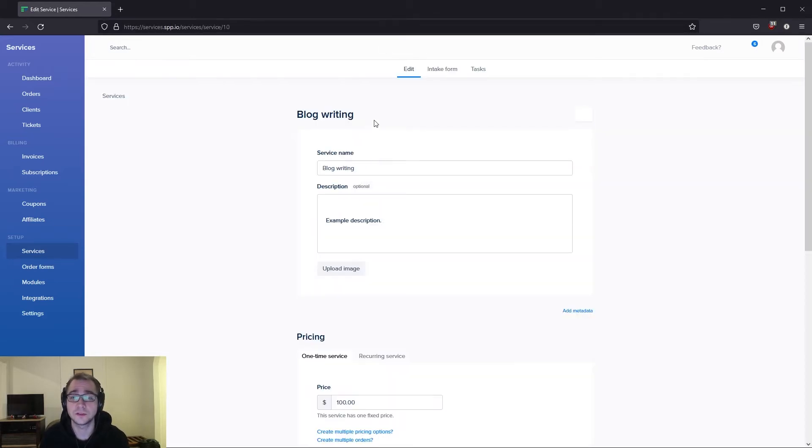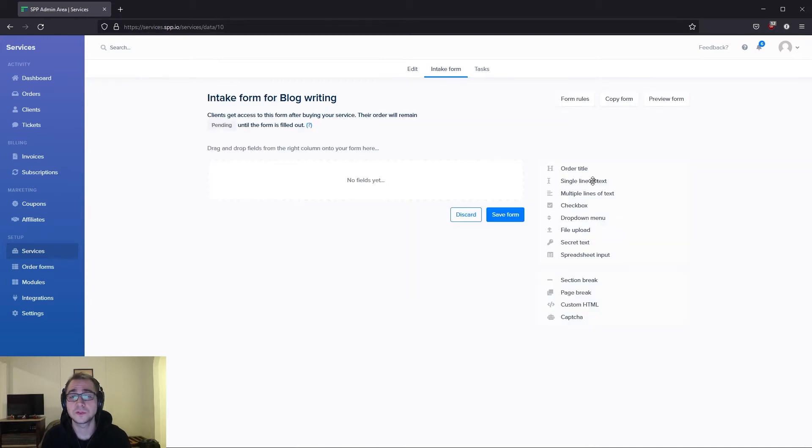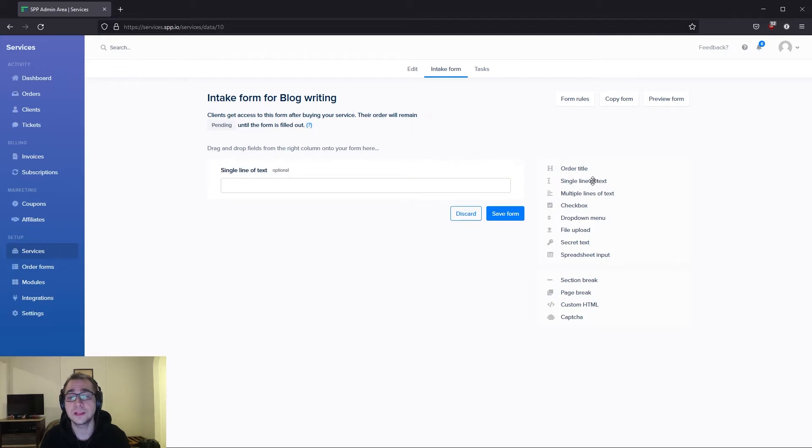If we navigate into blog writing here and we go into intake form from the top, here you can construct forms very similar to your order forms. Simply click on any of the items from the right here and they would get directly added into your form.